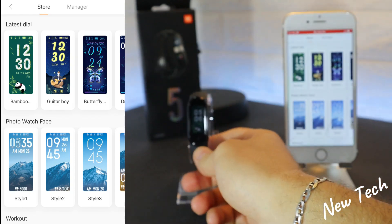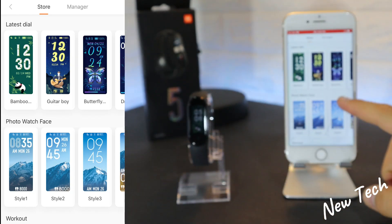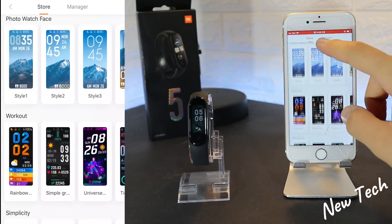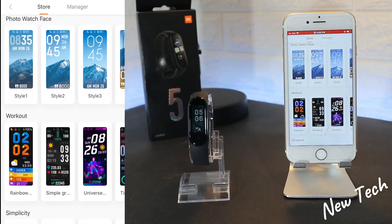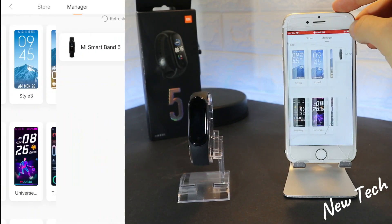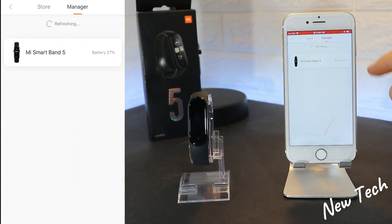We also have Photo Watch Face, which we can customize, and in the Manager we can customize that as well.